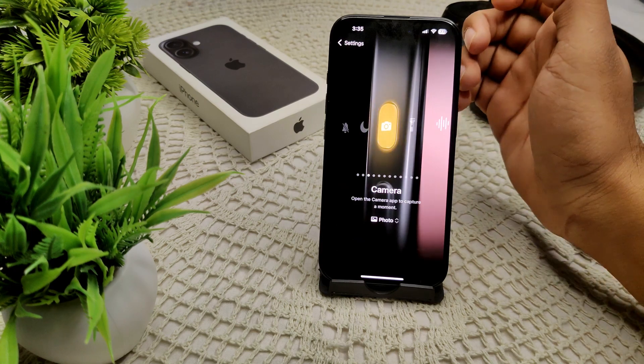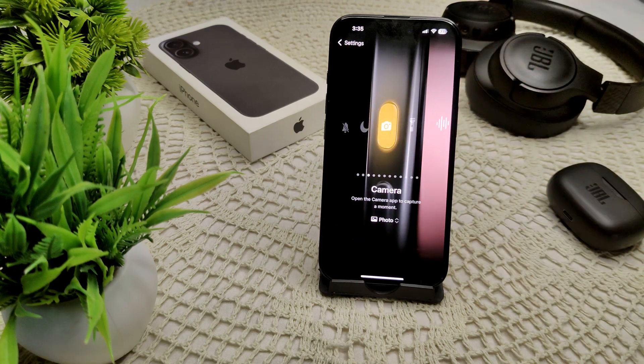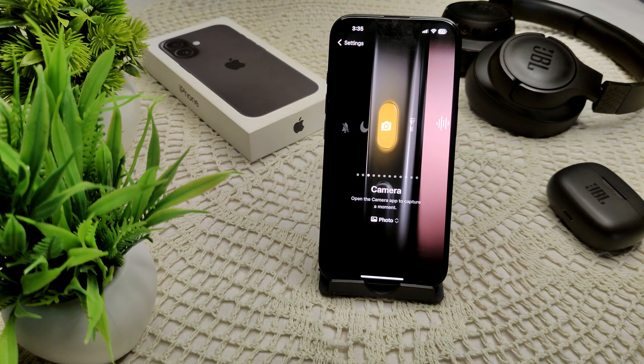If the problem still persists with play and pause not working effectively, consider reaching out to Apple Support for further assistance.